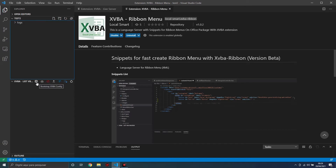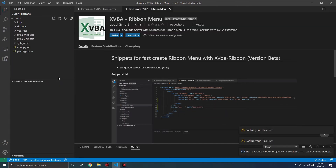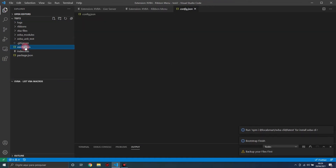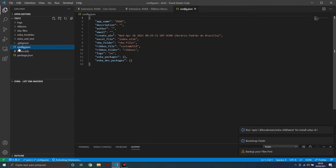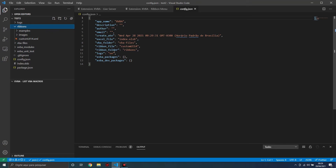For this tutorial I will create a new project. If you already have an Excel file and you want to create a Ribbon menu, just put your file in this folder and change in the config file the name of your Excel file. The Ribbon menu files live in this folder — you can change this folder in the config file.